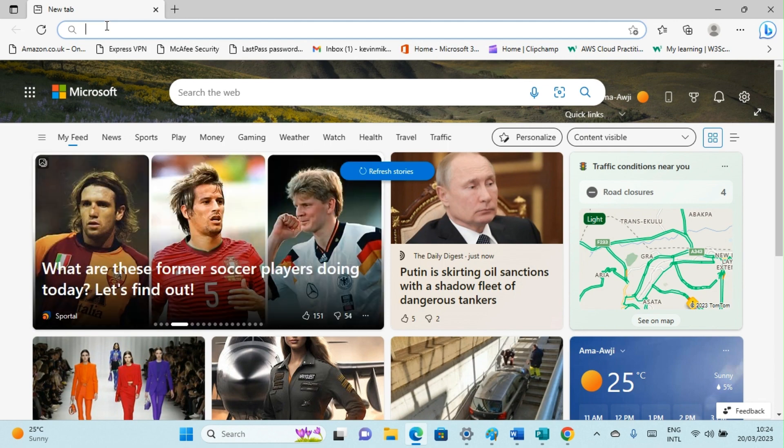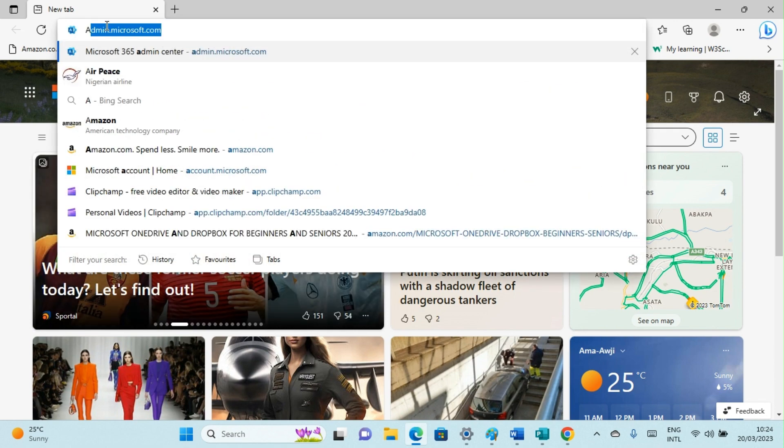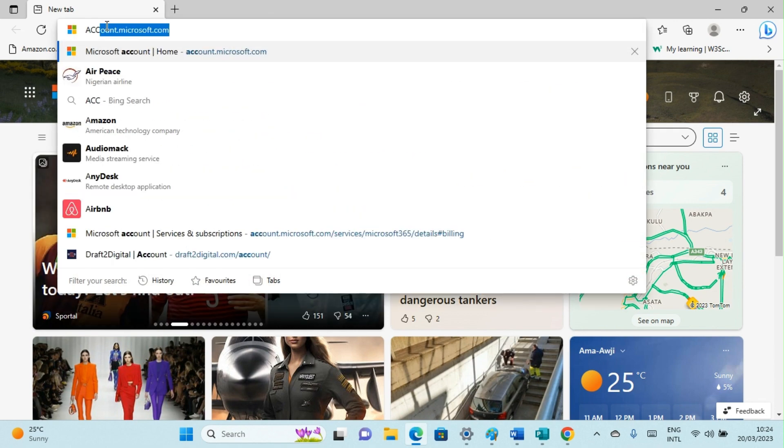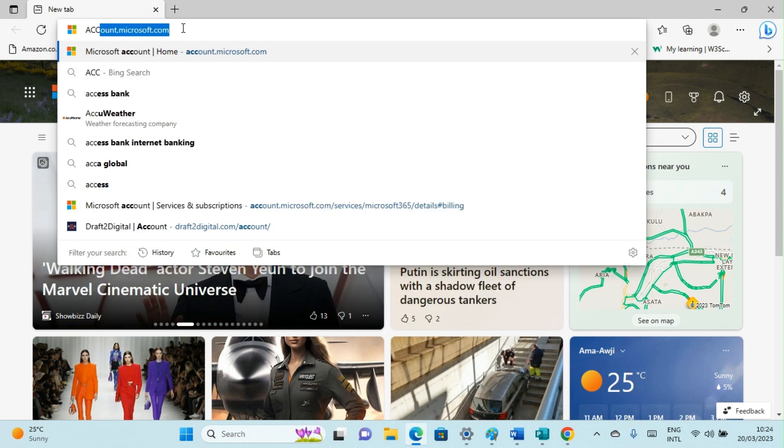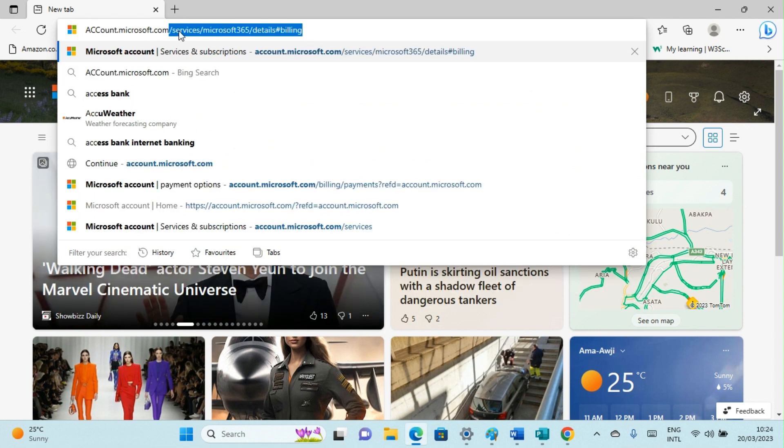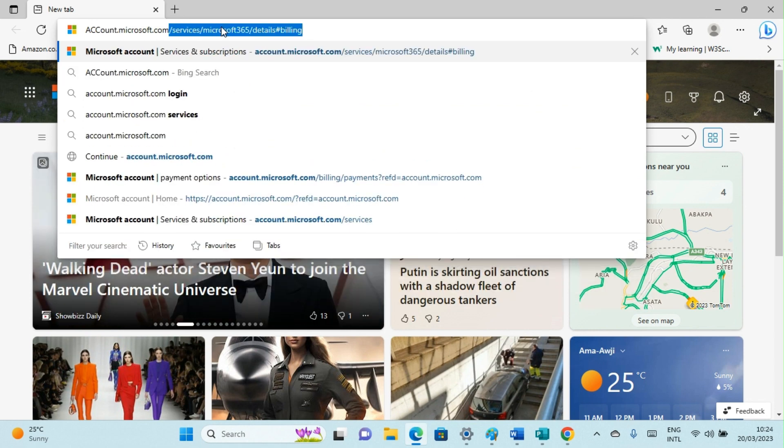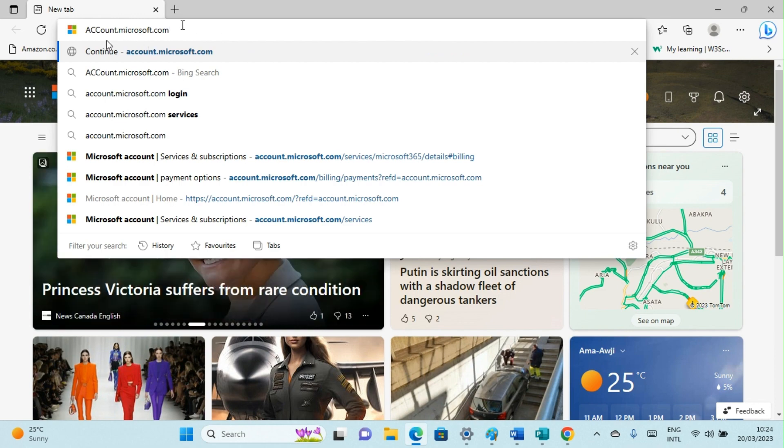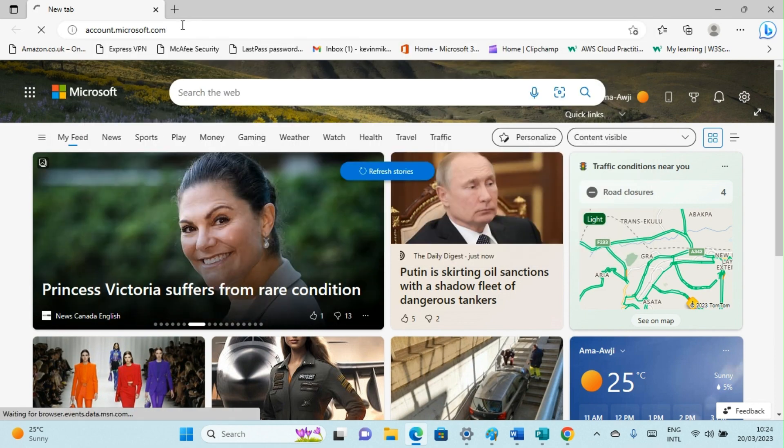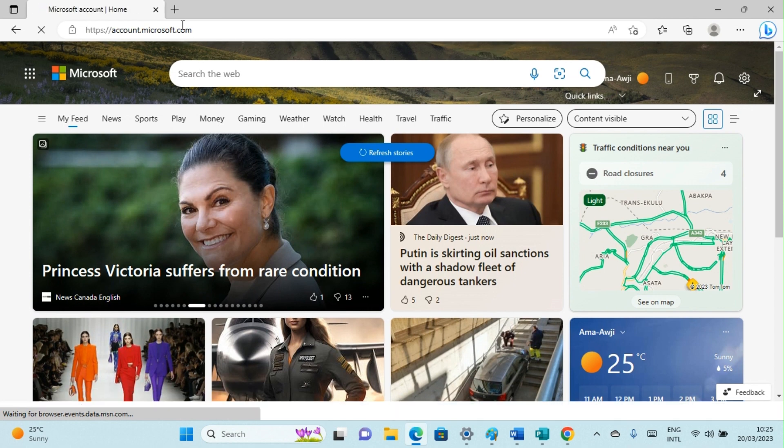Then visit the website account.microsoft.com. You can see that here. Then I'll hit the enter key so that I will be taken to the website.